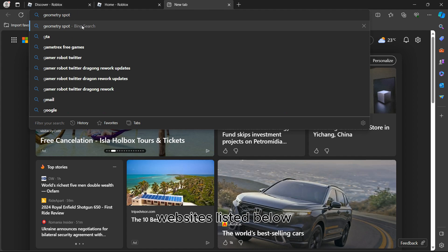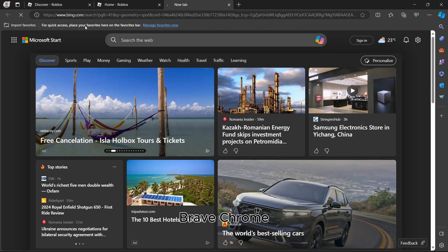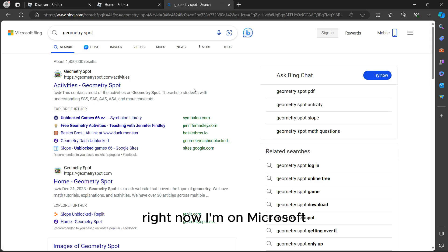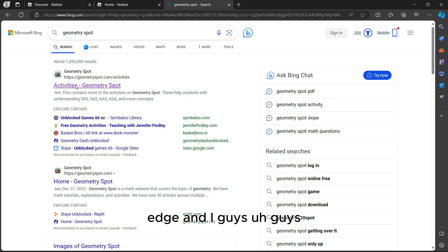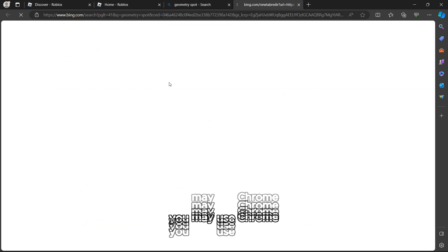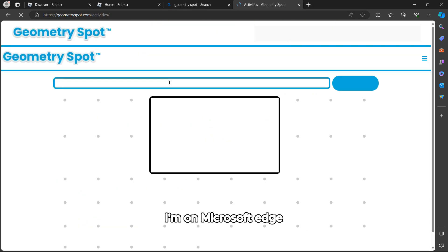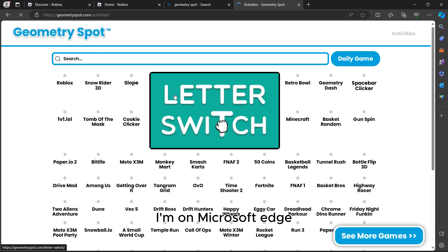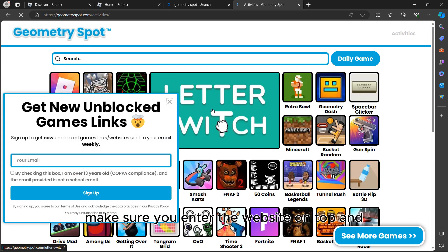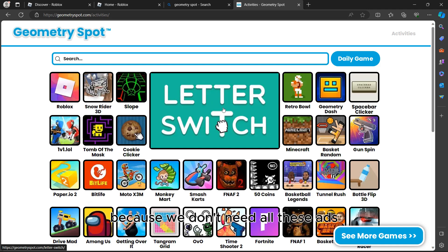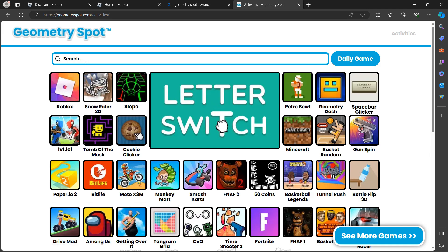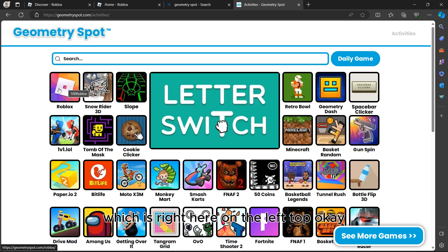After typing in Geometry Spot, you can use any browser listed — Brave, Chrome, or Microsoft Edge. Right now I'm on Microsoft Edge, but I suggest you can use Chrome. Make sure you enter the website and close all the ads since we don't need them.